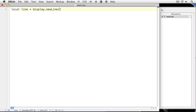So we'll type 100, 100 to have a line that begins 100 pixels in and 100 pixels down from the top of the screen. And then we'll type 200, 0 to have the line end 200 pixels in from the screen and at the top. I've placed a space between the arguments just to help in reading. Now we'll set some properties for the line to affect its color and stroke width.